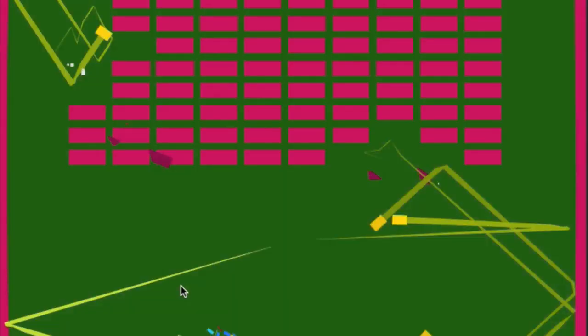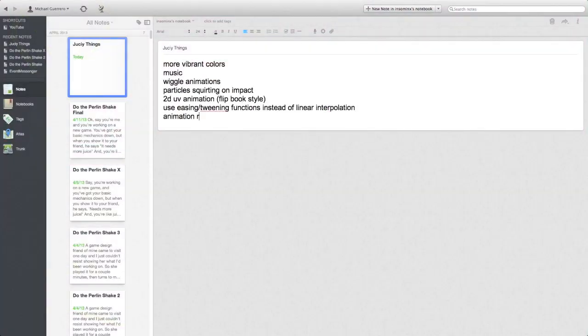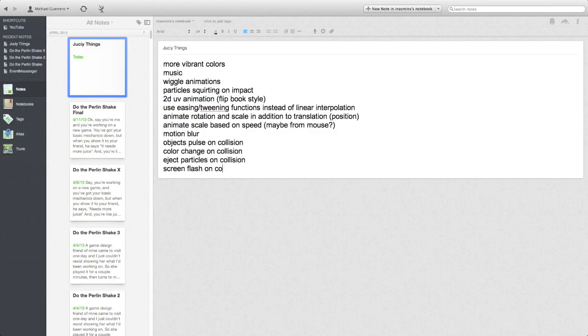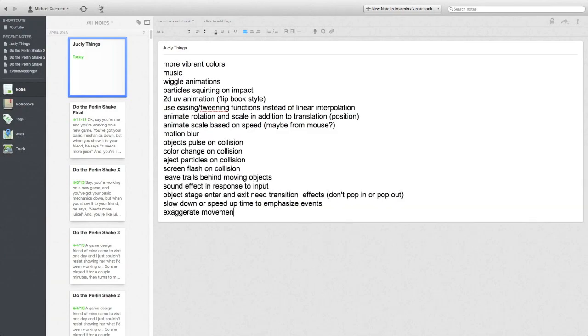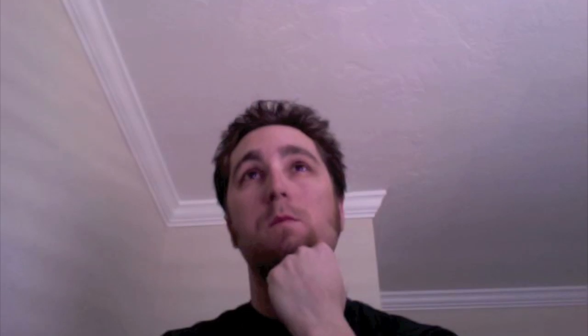and you're like, 'Ah, juice.' But there's a million ways to make stuff like that. So you think about it for a bit, and you decide it'd probably be pretty cool to add a camera shake effect.